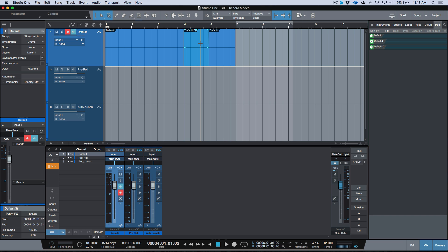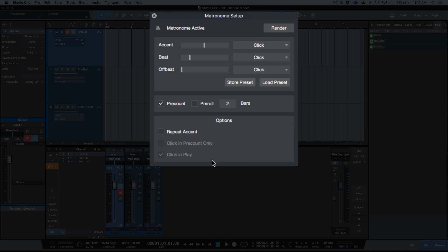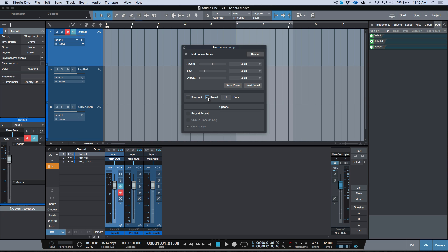There are some different methods, so the first thing I want to focus on is pre-count. The way pre-count works is that it gives you one or two bars of pre-count, and that depends on what you have set up in the metronome setup. If we wanted two bars of pre-count we would enable pre-count. Now, you can't enable both pre-count and pre-roll — it's one or the other — and you can see that graphic actually shuts off depending on which one you've chosen.